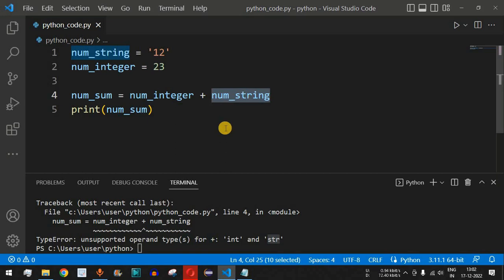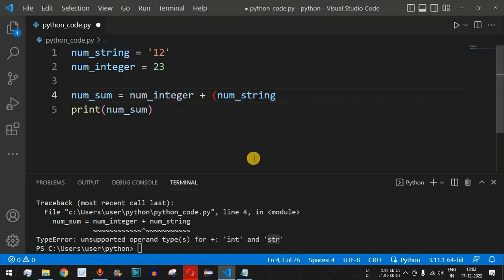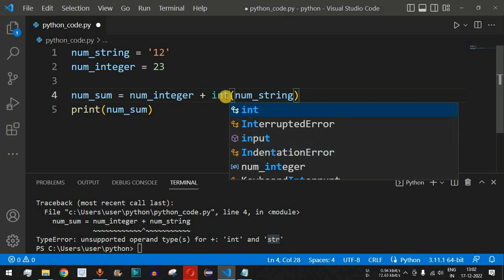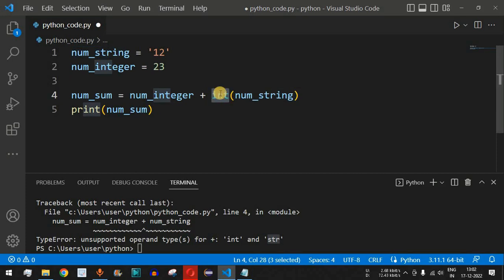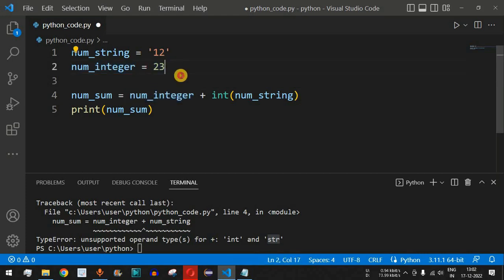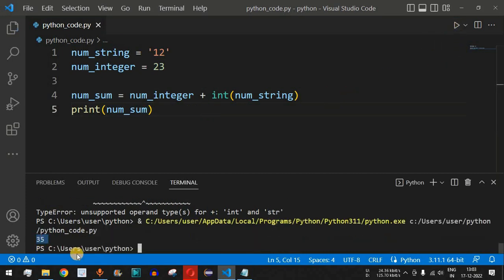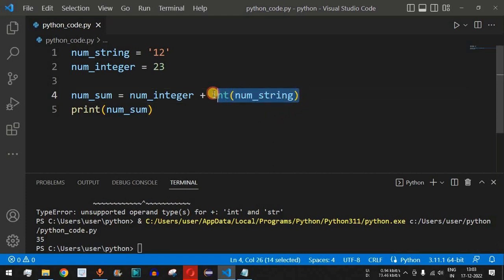To fix this, we need to convert num_string to the integer data type. We enclose the variable num_string inside parentheses and put the keyword int before the opening parenthesis — so it becomes int(num_string). This converts the string '12' to the integer 12. num_integer is already 23, so the sum is stored in num_sum. When we save and run the code, it displays 35, because 23 plus 12 equals 35.